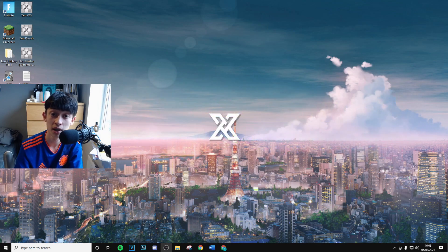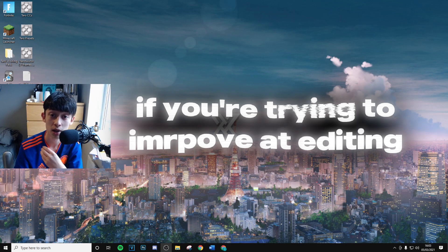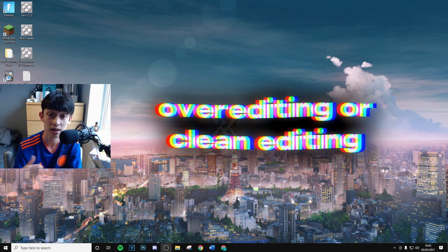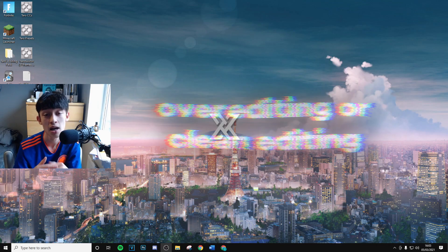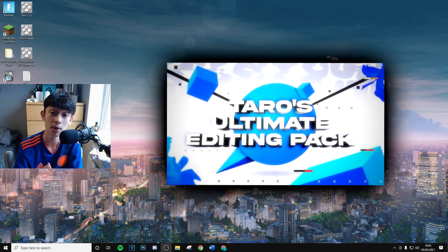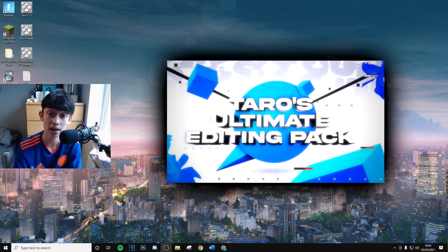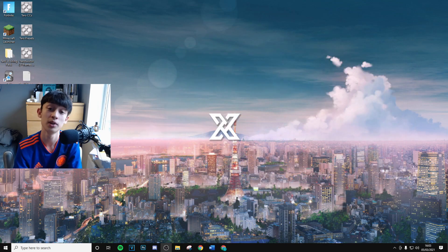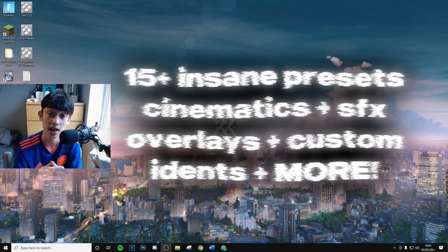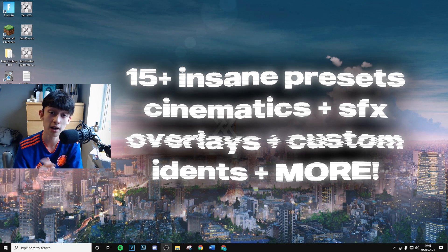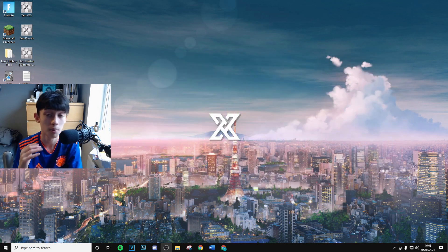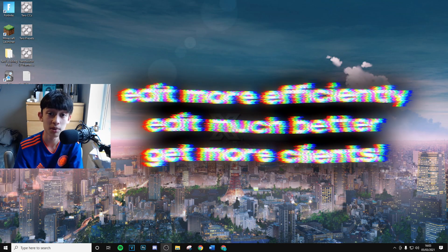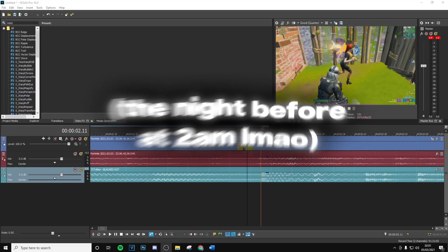Also, if you do want to learn how to edit and become an insane editor - whether you want to do over editing, clean editing, anything like that - I highly recommend you check my editing pack out. Link in description, it's got absolutely everything that you need to become an insane editor. Trust me, you will not regret getting it.